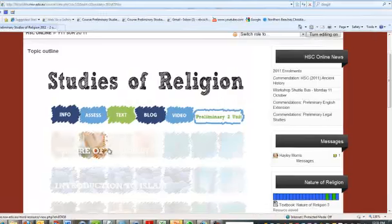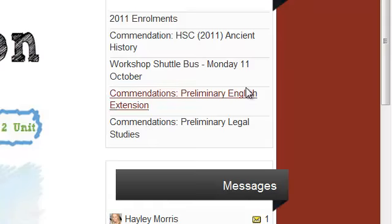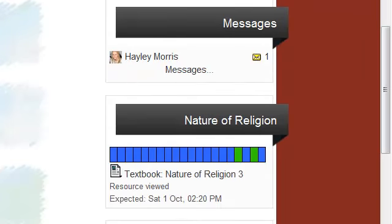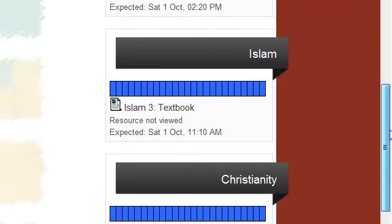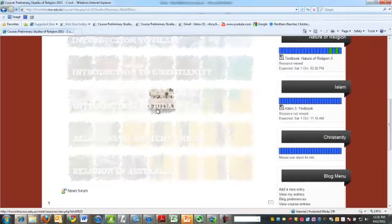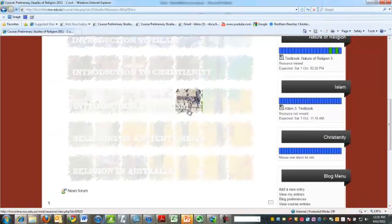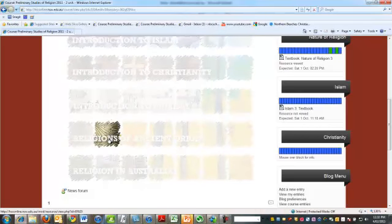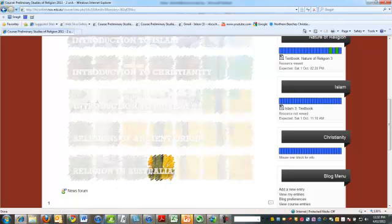As you can see, there's Nature of Religion, which everyone does, then we have Islam, which everyone does, then five weeks of Christianity, which everyone does, and that's all that one-unit do. And then the next bit is all two-unit work, so introduction to Judaism two-unit, religions of ancient origin two-unit, and religion in Australia, that is two-unit work as well.